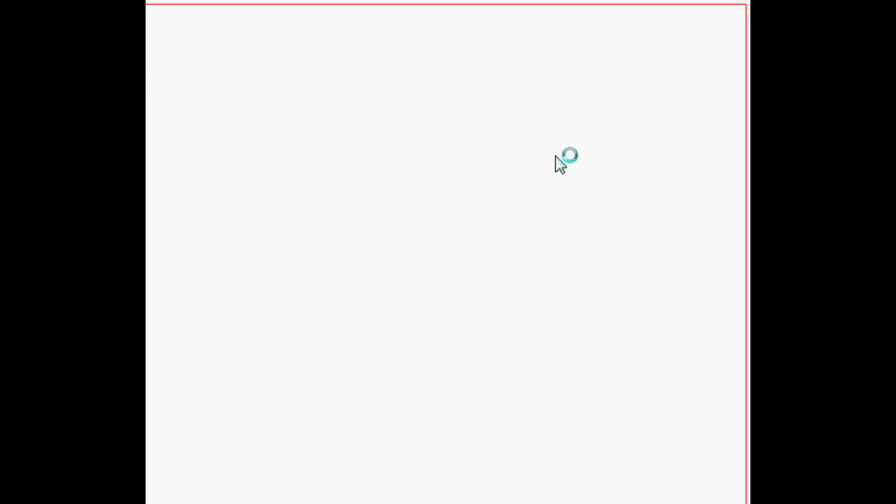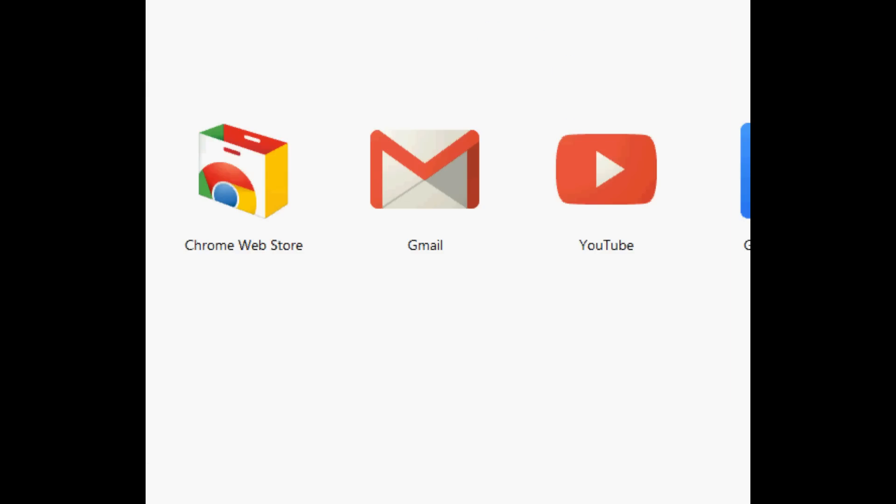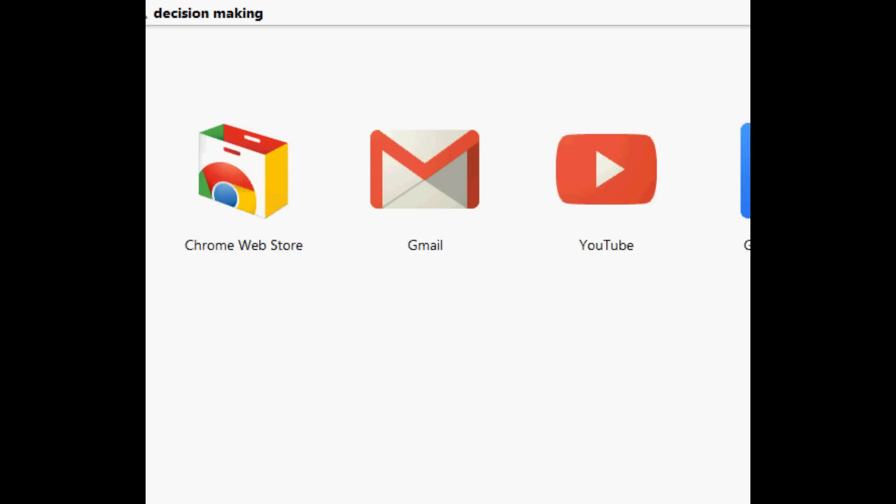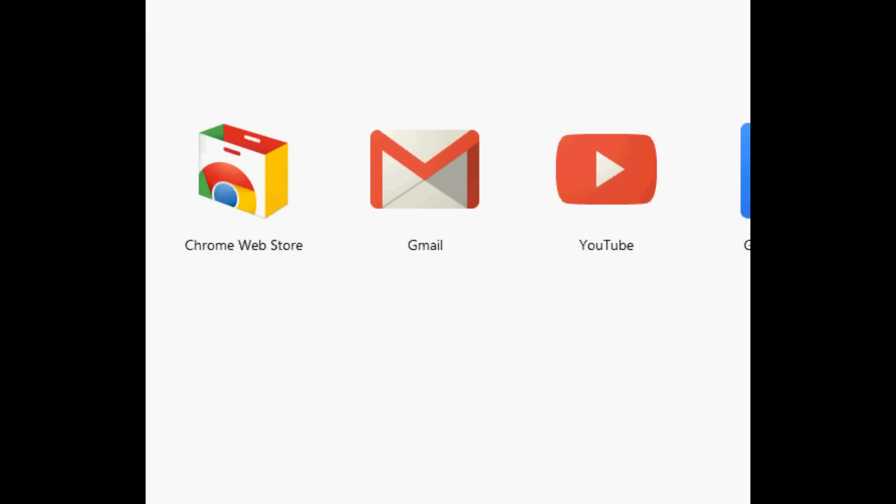So the first thing we're going to do is we're going to open our browser. I use Google Chrome because it's the fastest, most secure browser yet. And I like what they have done, built-in stuff and all that. So anyways, just to find the game, you can just Google Decision Kongregate if you want to find it fast.